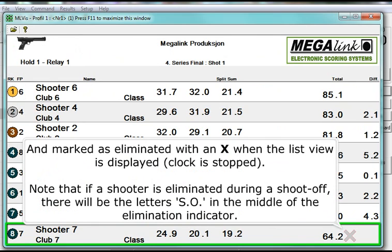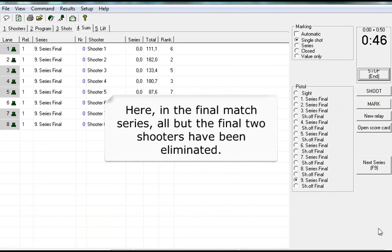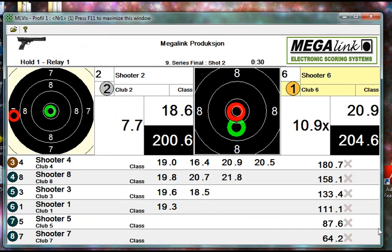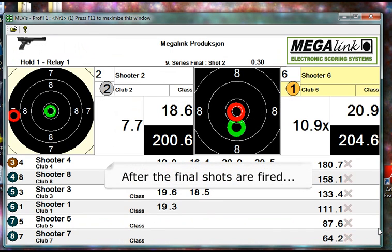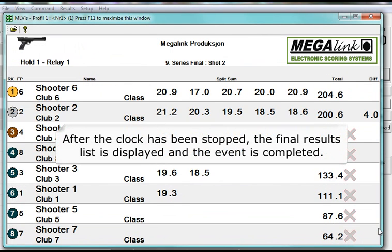Note that if a shooter is eliminated during a shoot off, there will be the letters SO in the middle of the elimination indicator. Here, in the final match series, all but the final two shooters have been eliminated. Before final shots are fired, and after the final shots are fired, after the clock has been stopped, the final results list is displayed and the event is completed.